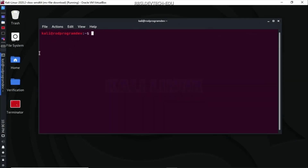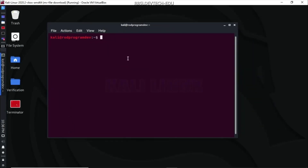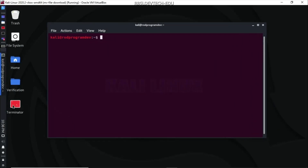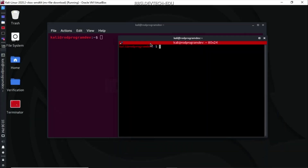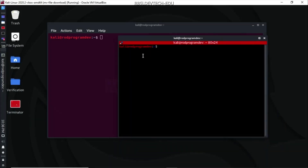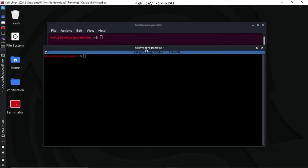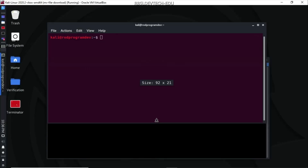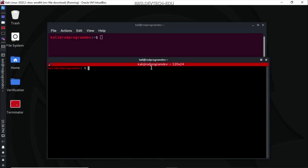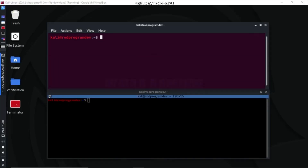I usually customize my terminal because I want it to look a certain way. We also have here another terminal which is Terminator. So in Linux, it's called Terminal, and in Windows, it's called Command Prompt.